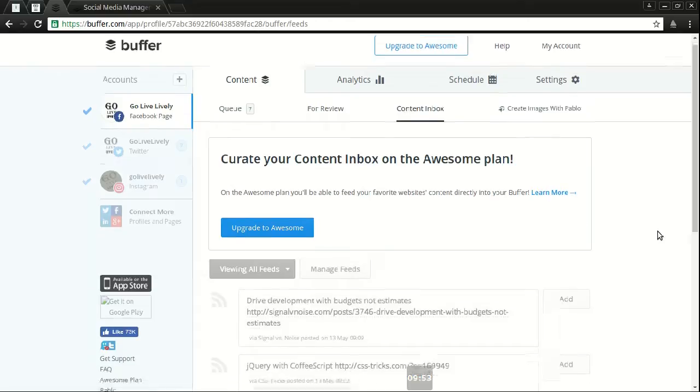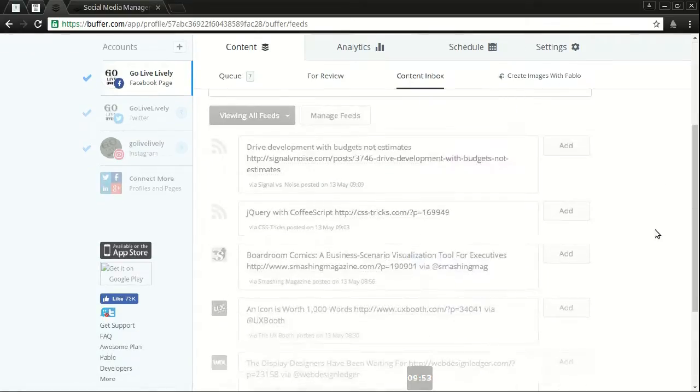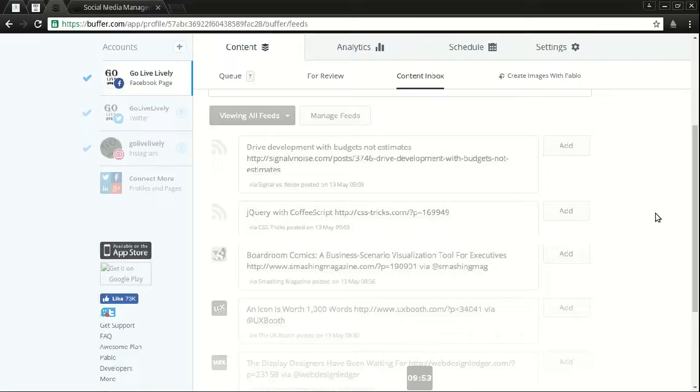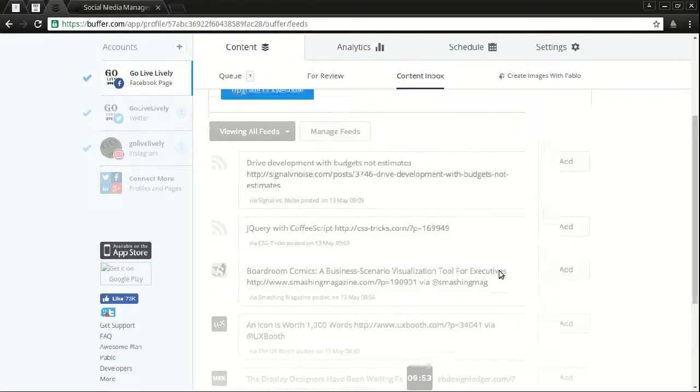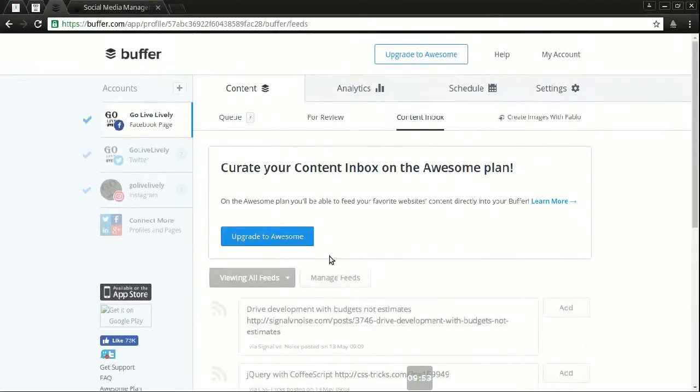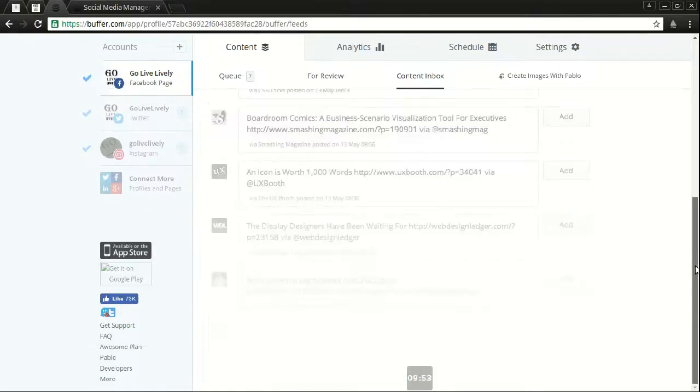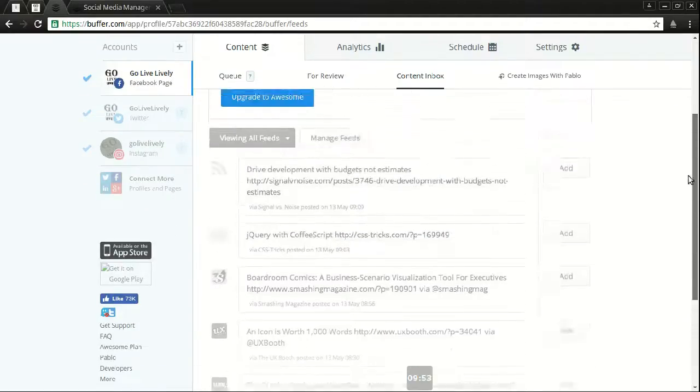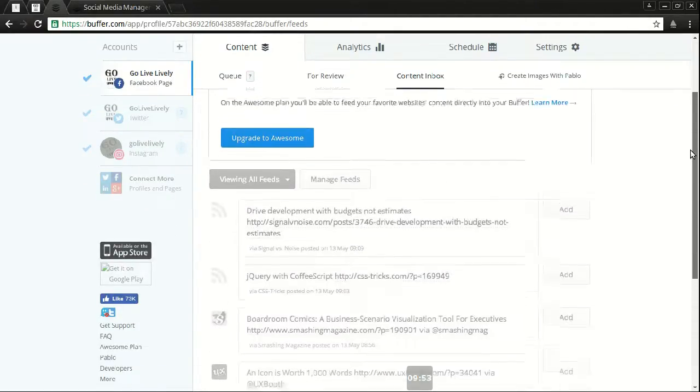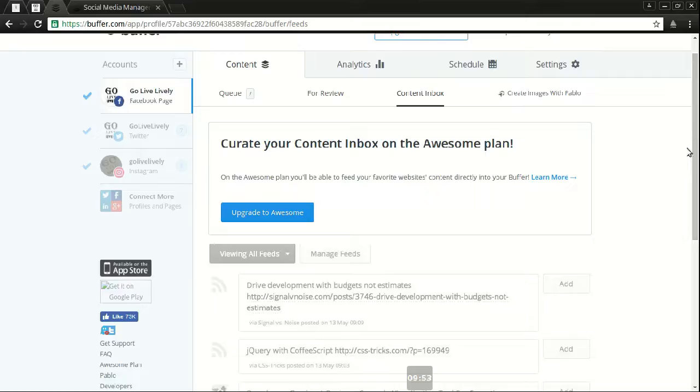The content bots is a way of seeing feeds from that particular account. So if I want to see the Facebook pages that I'm following, then I can have that here if I upgrade it to awesome. And you see a nice little preview of what that would look like if I weren't cheap.